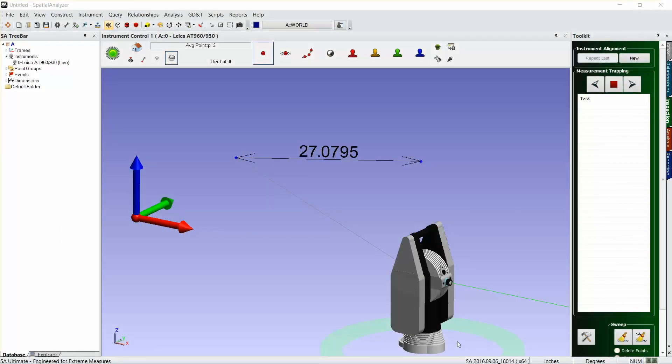How to scale an instrument using a scale bar is what we're going to talk about today. In this instance, I've already set up our instrument, we've already measured two points, and I just went ahead and pulled the dimension on those two points just so we have a reference number there.